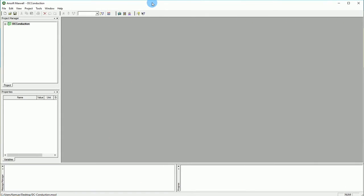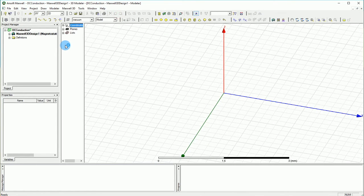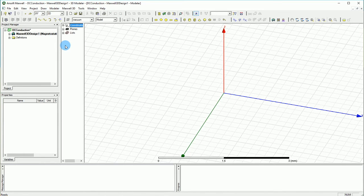Great! Here I have a blank Ansys Maxwell model and it's version 15, it works the same with version 16 or higher. Let's go first insert a 3D model and start creating a model in the first section of the tutorial.